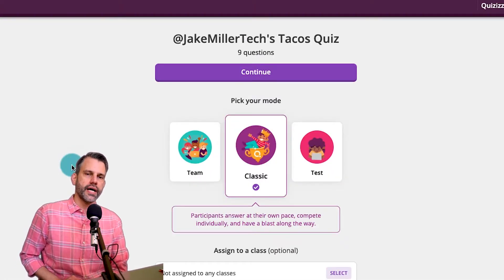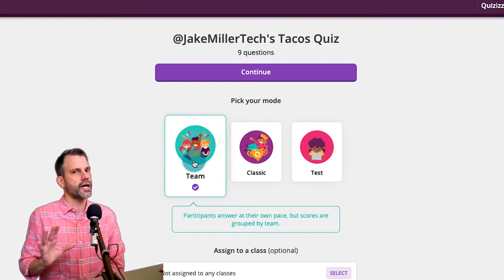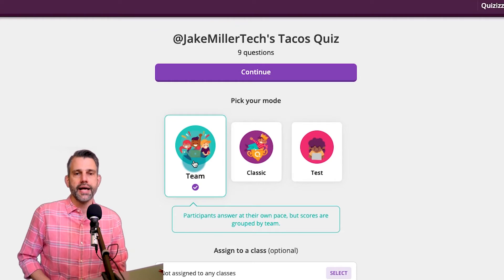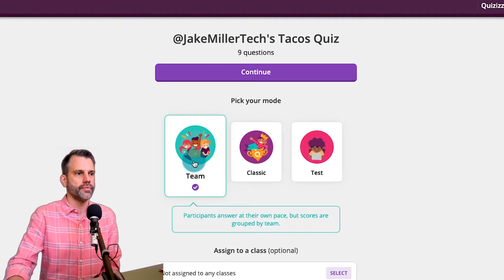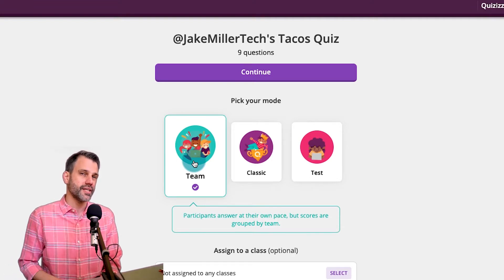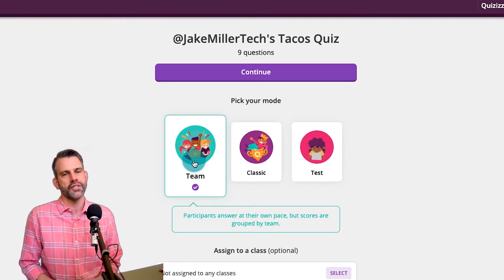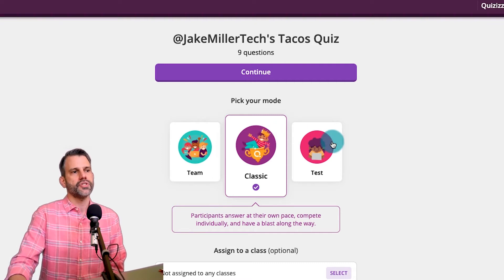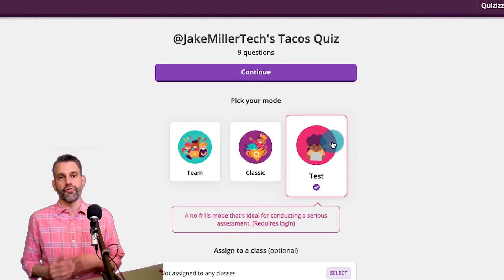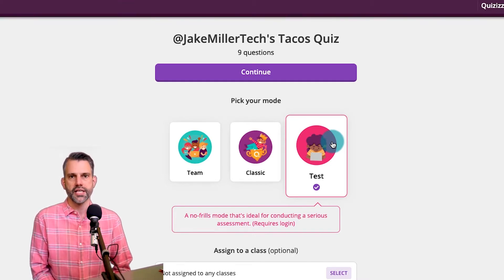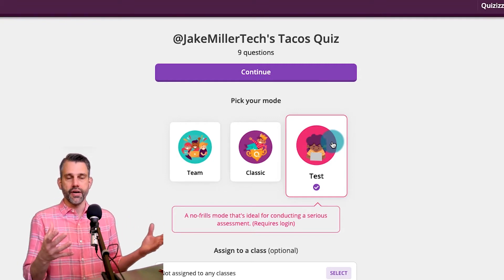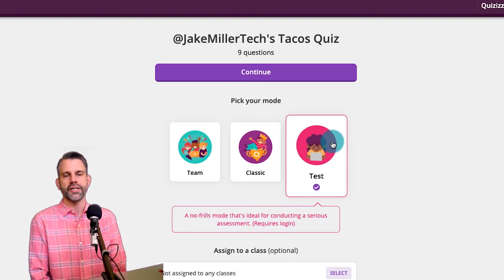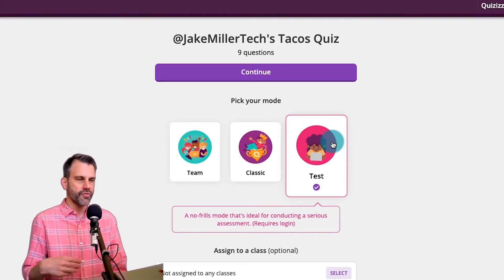When I'm in a classic quiz, I see three options, either team mode, which I'm not going to cover in this video, but it looks pretty much like classic mode, except the students get a score together as they go through it. Participants answer at their own pace, but their scores are grouped. Classic mode is what I normally run and which we'll run here. And then there's test mode, which just takes out some of the frills. As it says, there's no frills mode that's ideal for conducting a serious assessment. So if you want to assess your students on what you've got in this quiz, there is an option to be able to do that. It takes the timer out, takes all kinds of things like that out and just focuses them on the assessment itself.